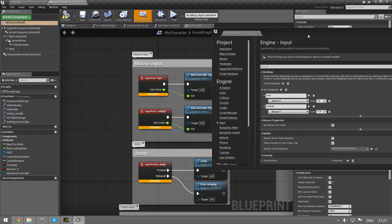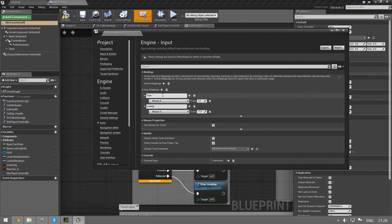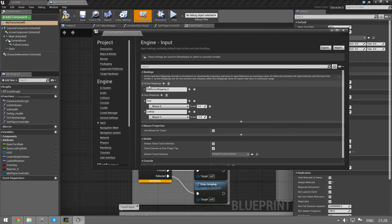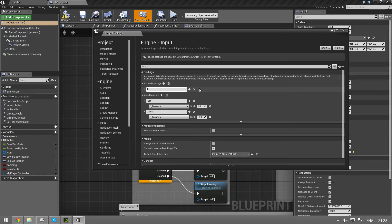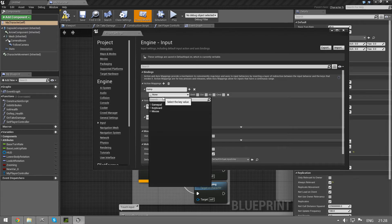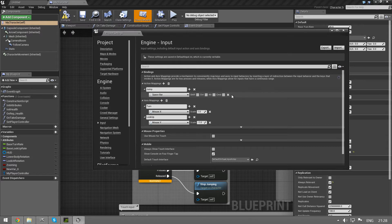What's next? Input action jump. Okay, that's not an axis mapping. That's an action mapping. So let's make one, call it jump and I'm just going to set it to spacebar. There we go.